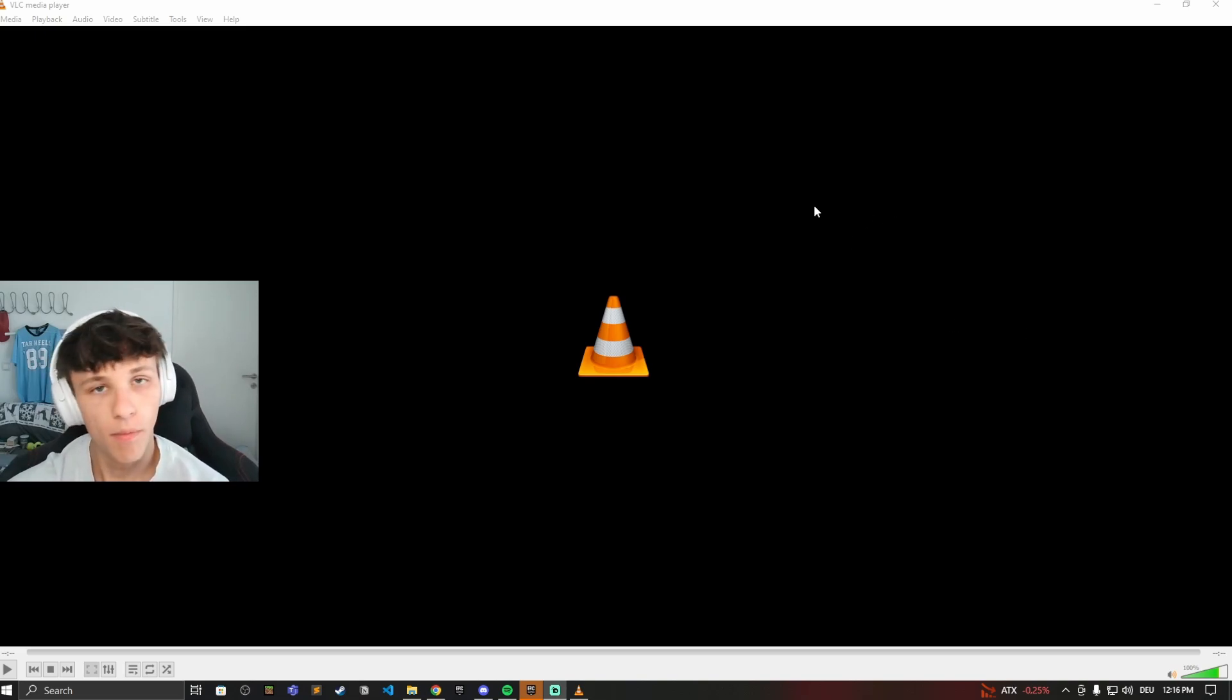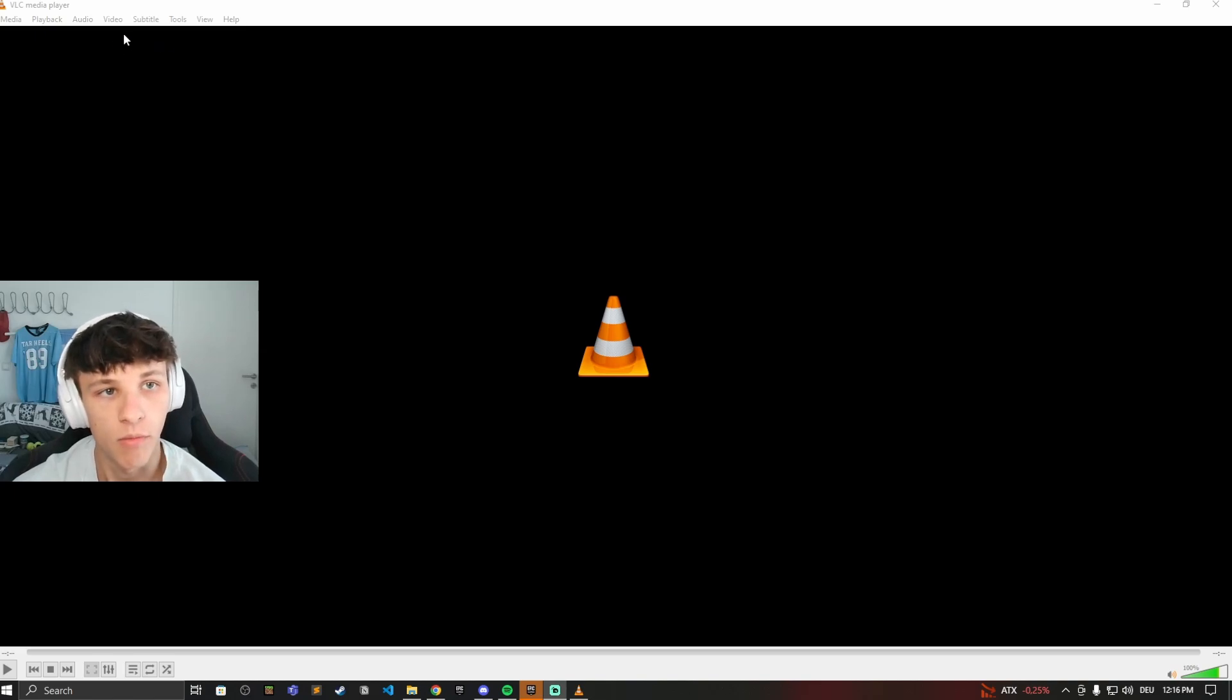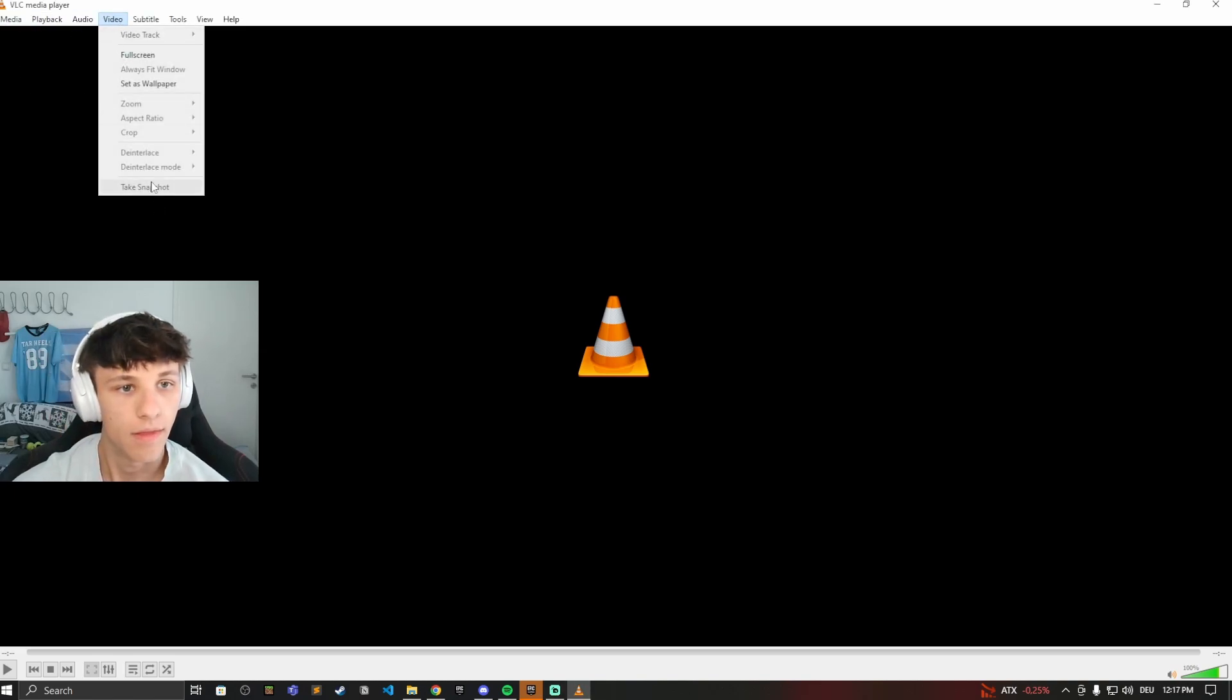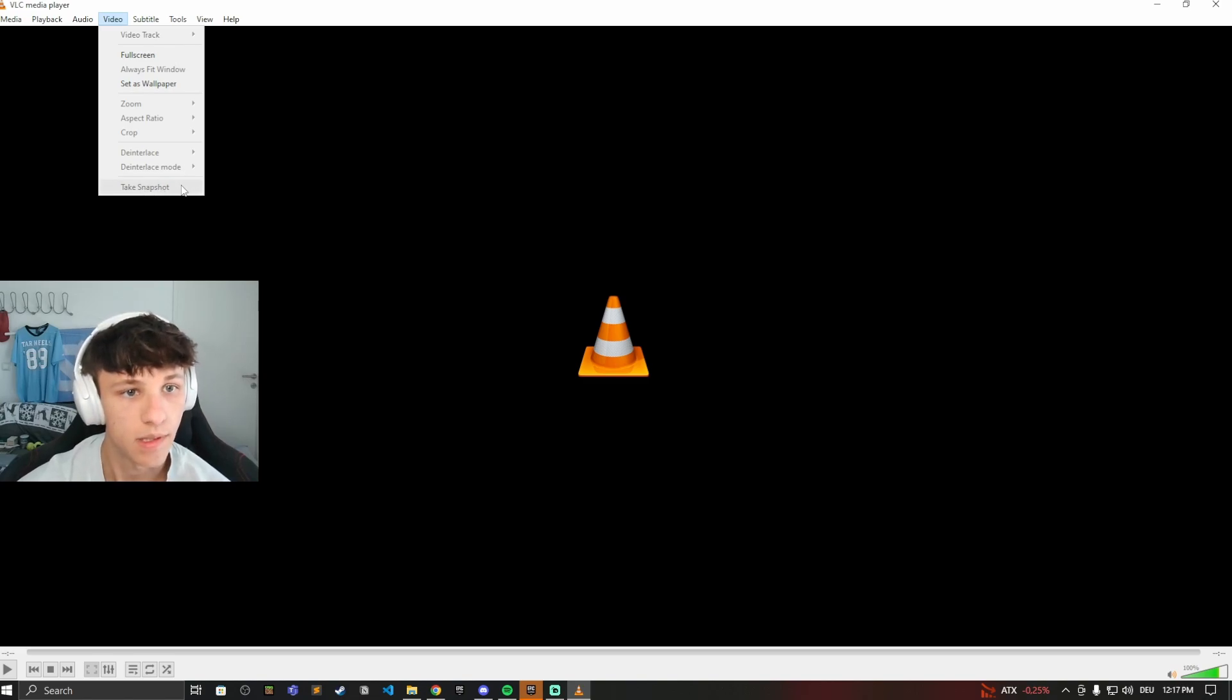So first of all, open up the VLC player. And then to take a screenshot while you're watching a movie, on this top bar, click on Video and then click on Take Snapshot. This snapshot will then be saved on your PC.